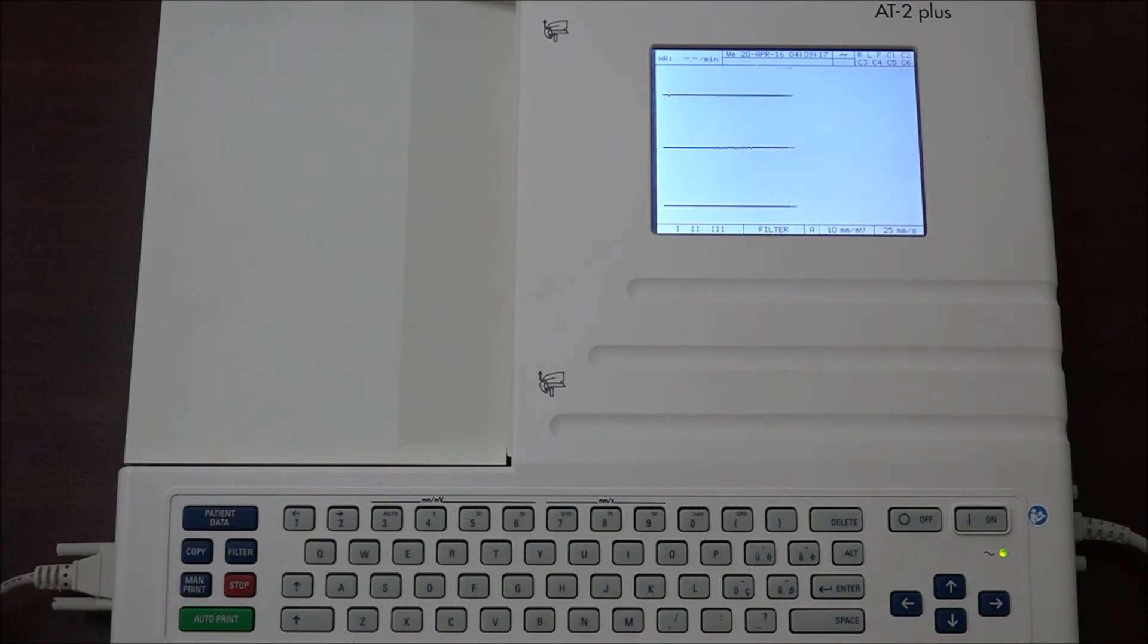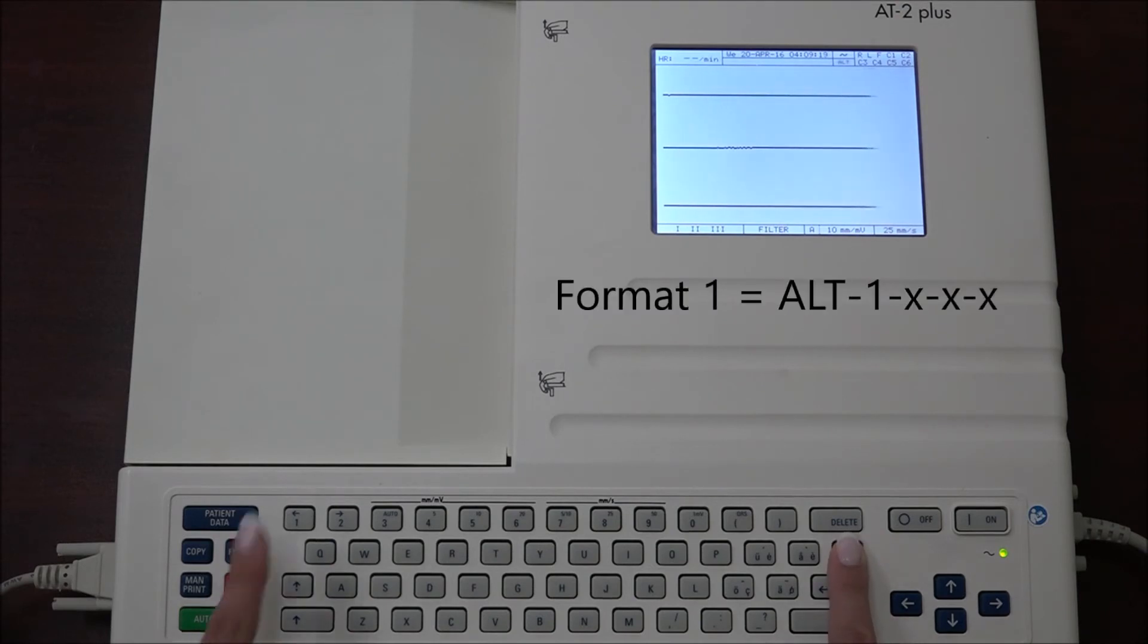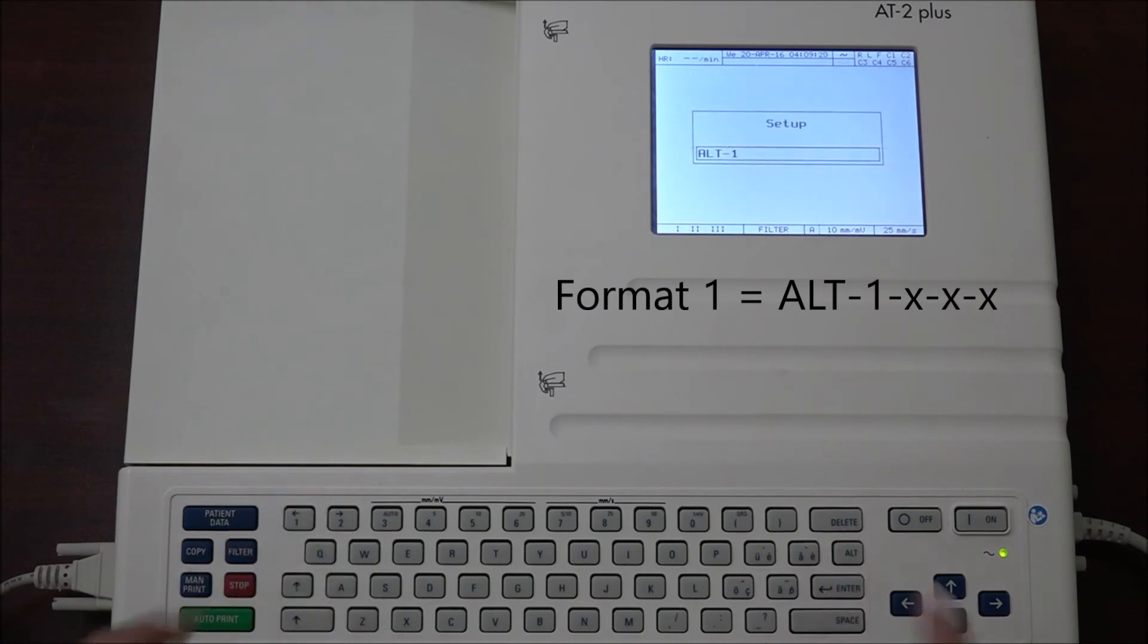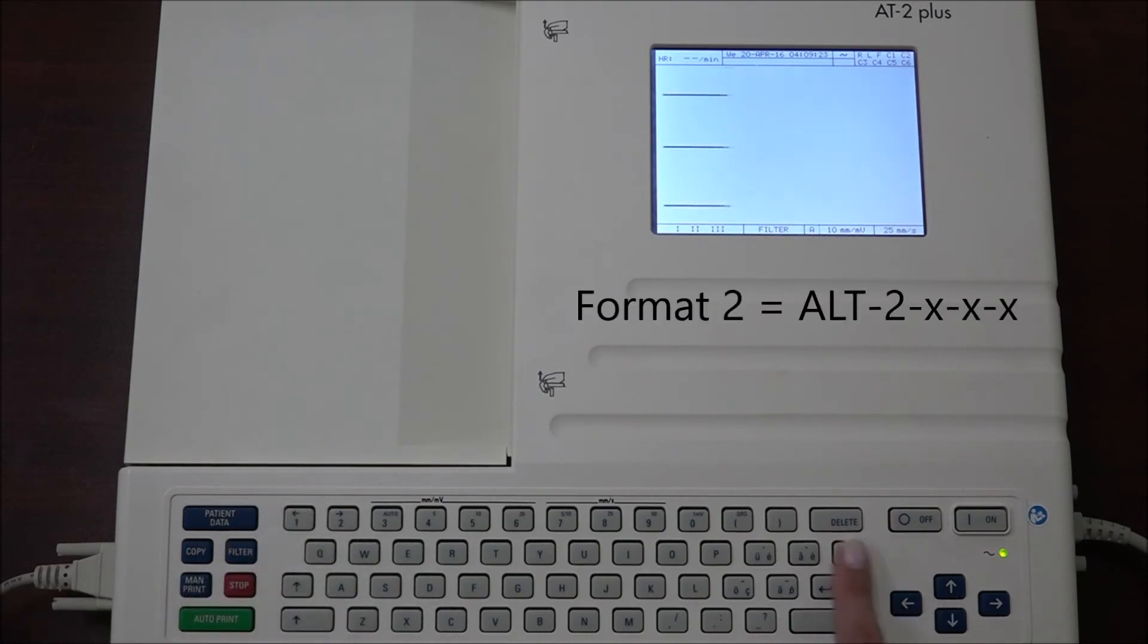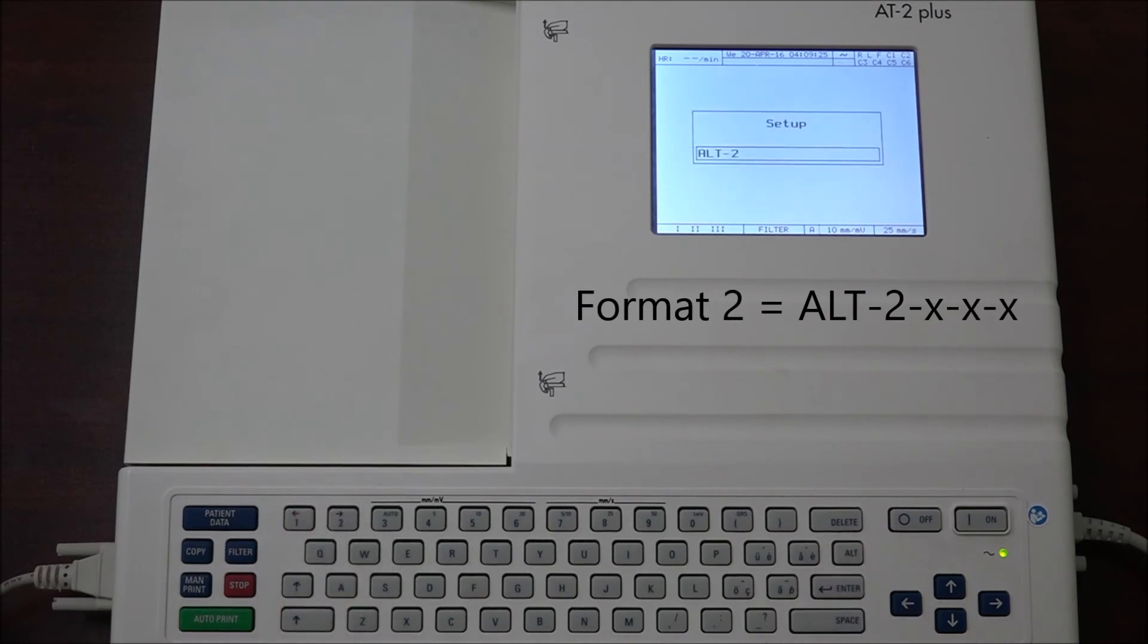Two separate auto formats can be defined for the 82 plus. When defining auto format 1, the key sequence ALT 1 precedes the setting. When defining auto format 2, the key sequence ALT 2 precedes the setting.